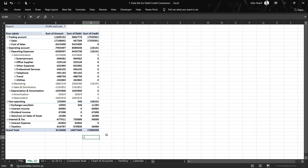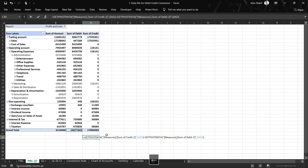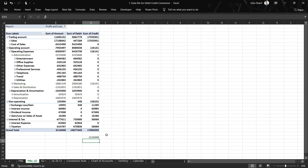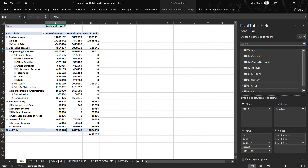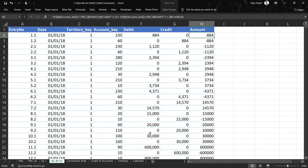Finally, let us do the check: all credits minus all debits for the P&L. We can see that we have the same balance, which confirms that the values in these debit and credit columns match the original amount column. This was quite straightforward given that we are already familiar with the rule from the previous lecture. That is it from my side.